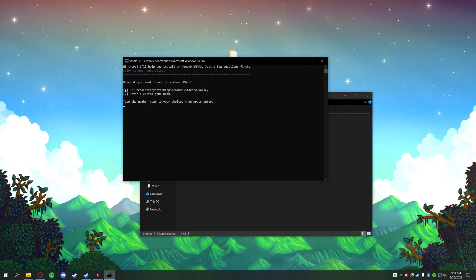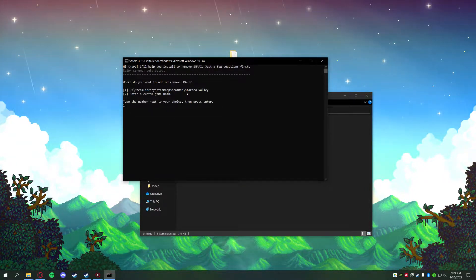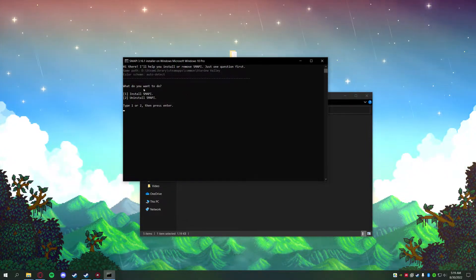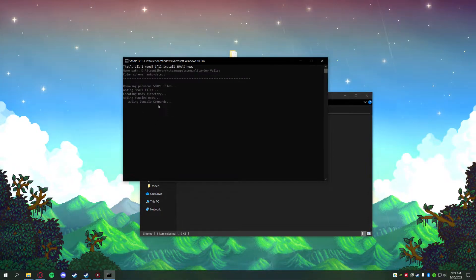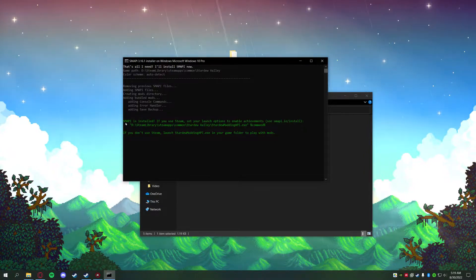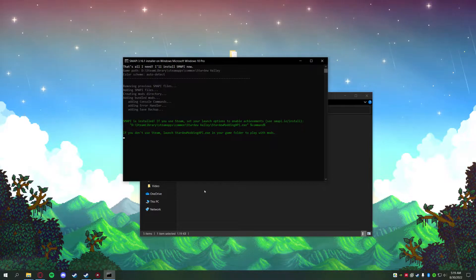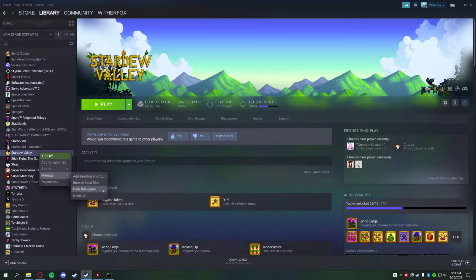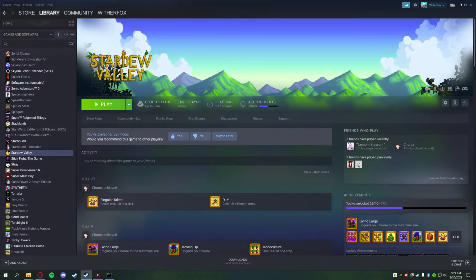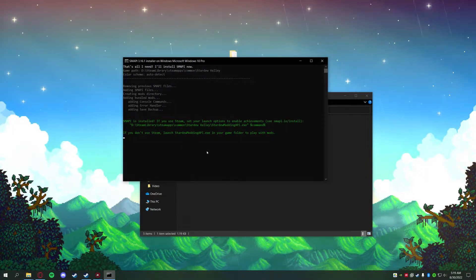It's saying go ahead and enter 1 to install in your path, so I'm going to press 1 and hit Enter. Now it's asking what I want to do — I want to install SMAPI, so I'll hit 1 and Enter again. This is going to run for just a moment and you should get a green confirmation. If you don't, go ahead and do a clean install — uninstall Stardew Valley and reinstall it just as I showed. Once you do that it should work, and if not, try troubleshooting with a few Google searches.